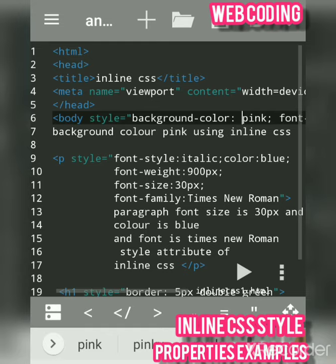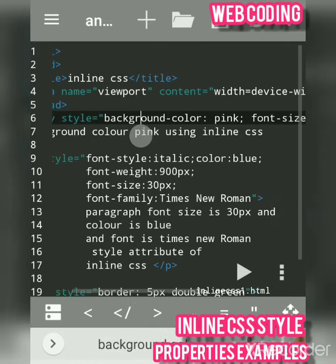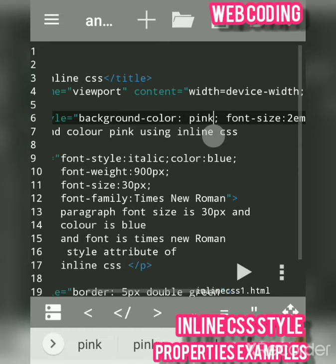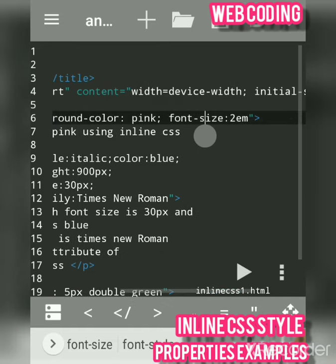Now we will see how to change the background color using inline CSS. Right here near the body tag, after the body tag, use the style attribute. The property is background-color — background-color is the CSS property used to change the background color. Use a colon and then any value. I had also changed the font size of the text displayed on the web page to 2em.